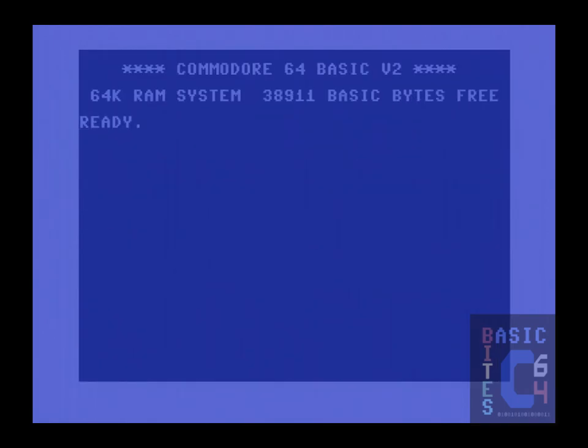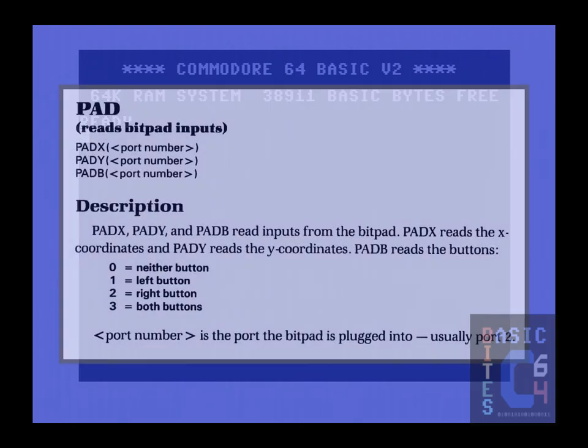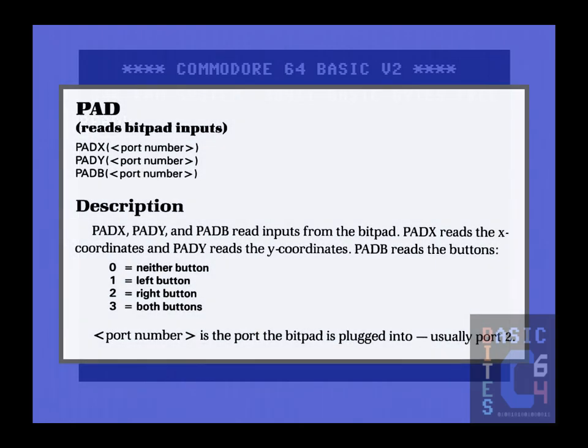If you are curious to know what else the Epyx Programmer's Basic Toolkit can do with joystick ports, I recommend you check out the Pad X, Pad Y, and Pad B commands, which read the X and Y coordinates and buttons from input devices such as graphics tablets.